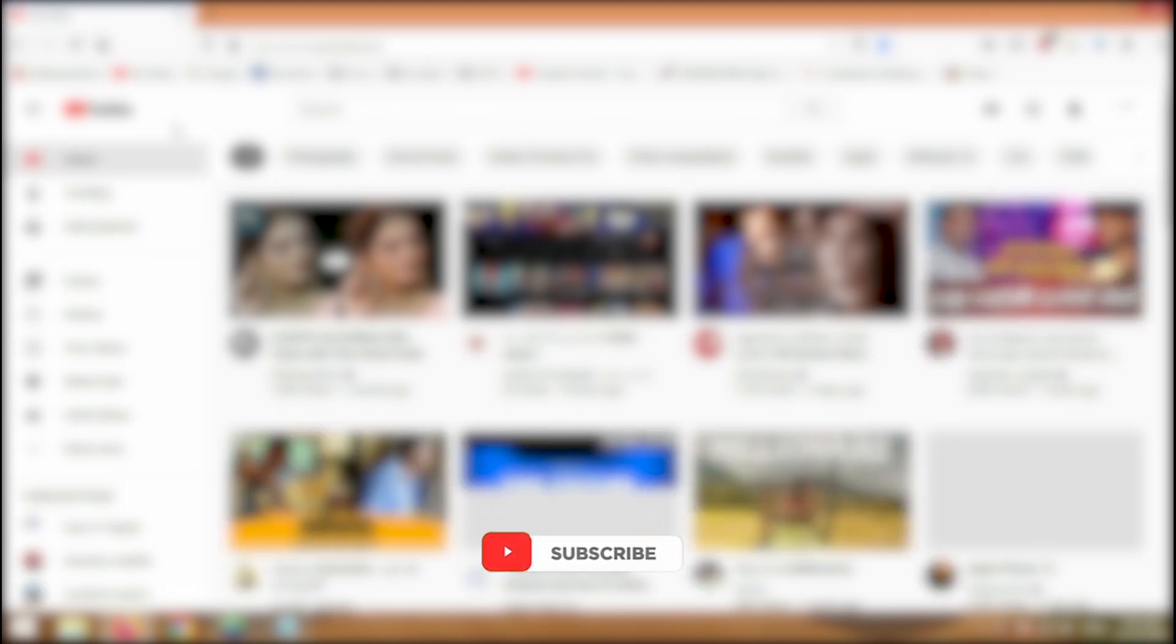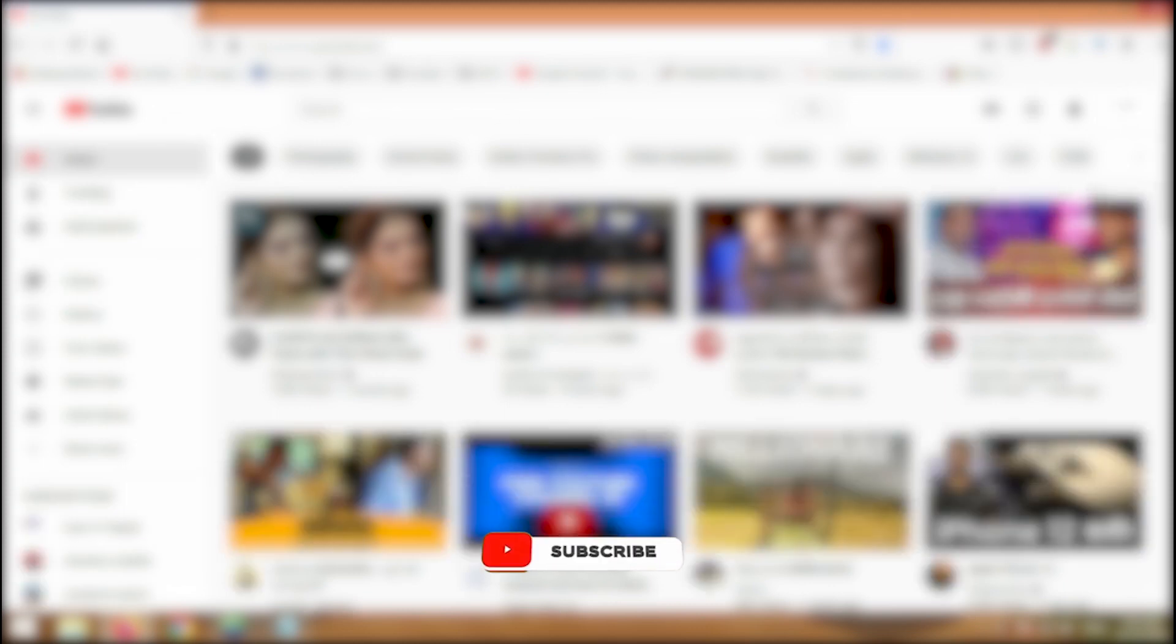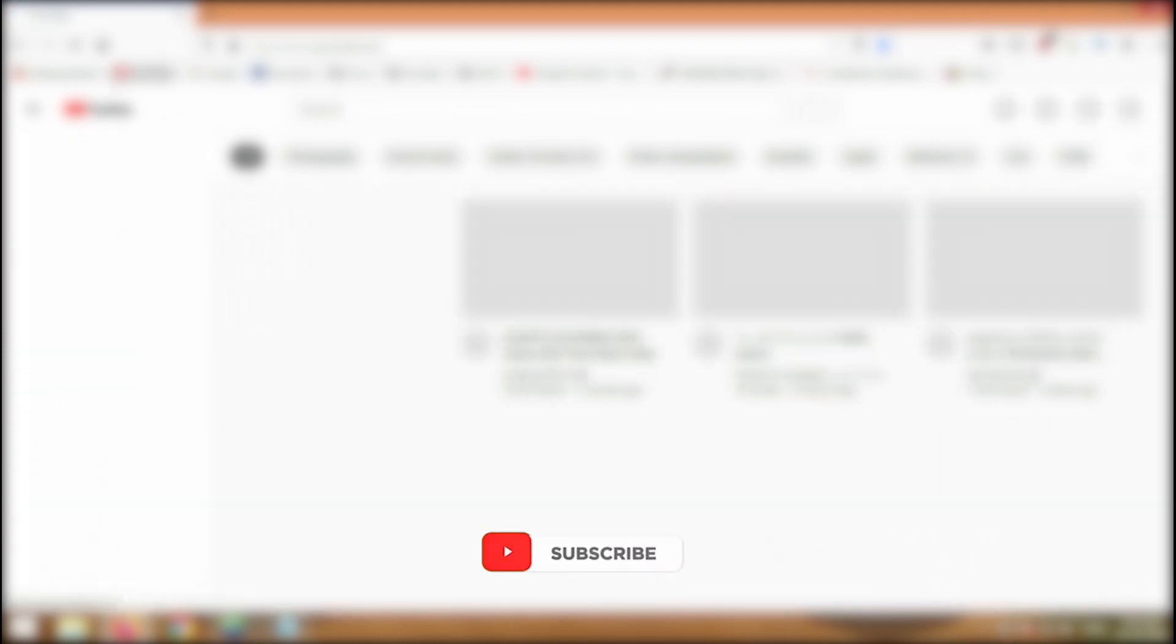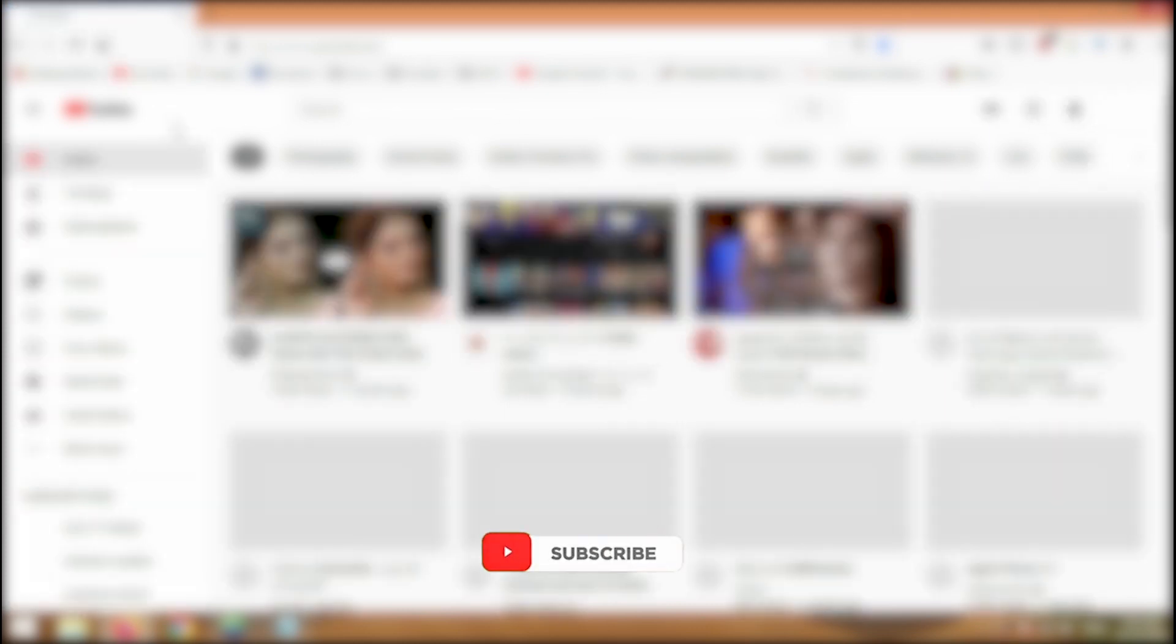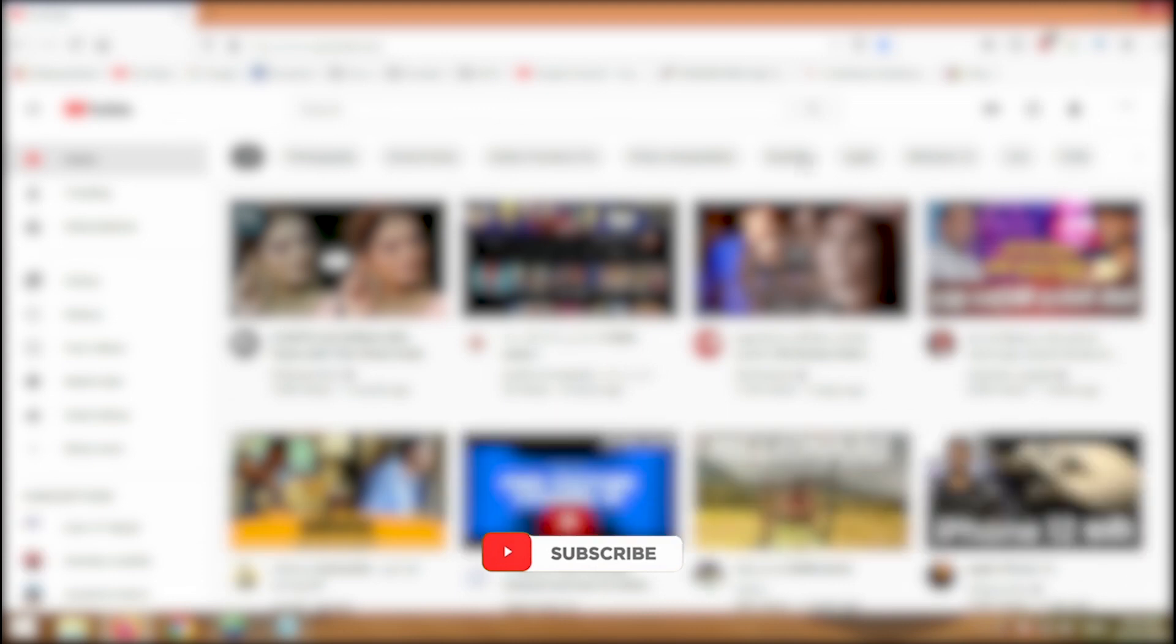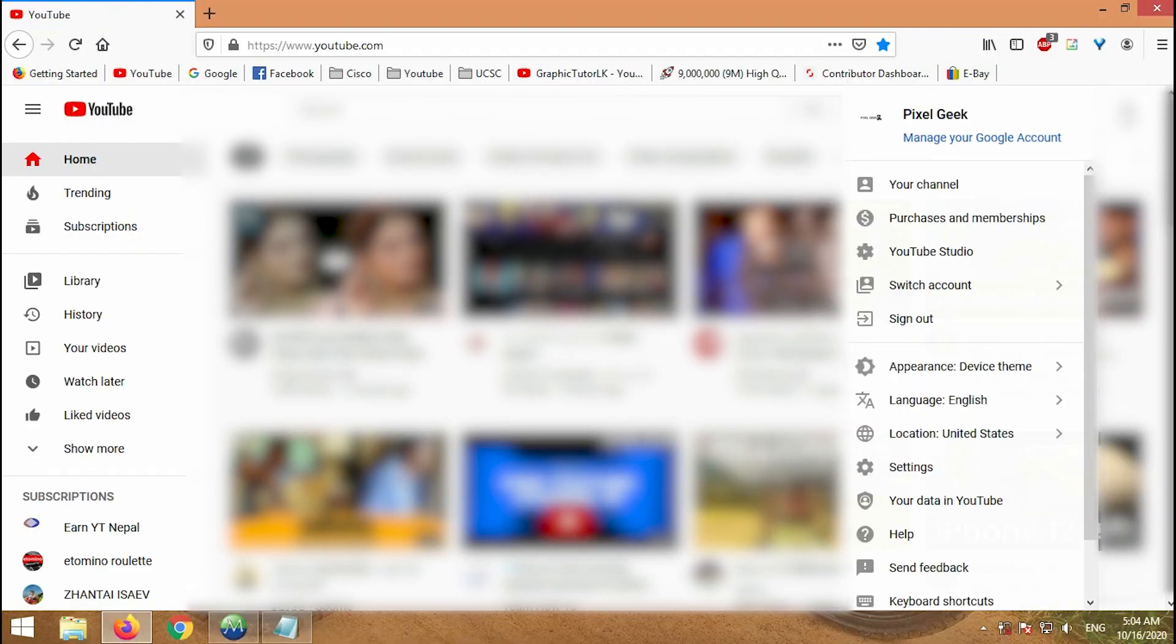Then go to YouTube. Remember, if you have not signed in, first of all please sign in. Then at the right top of your browser, you will see your channel.